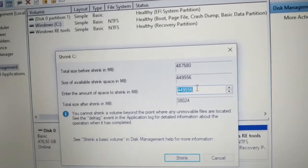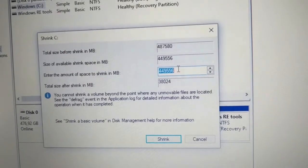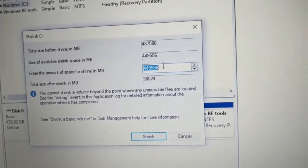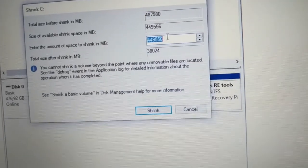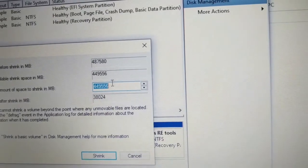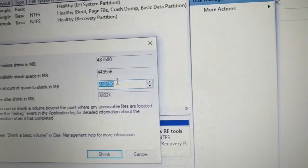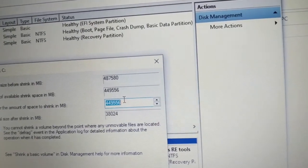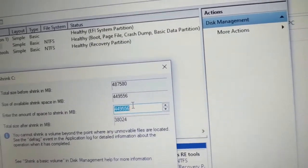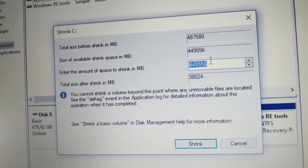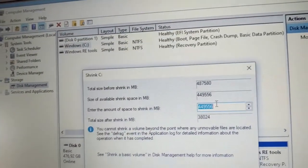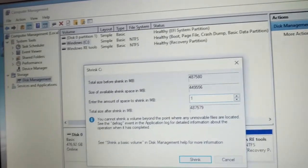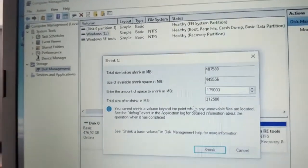To divide into three equal parts, we need to calculate. The system will be 100GB, leaving about 350GB. Dividing 350 by 2 gives 175GB. So we'll enter 175000 MB here. Click Shrink.